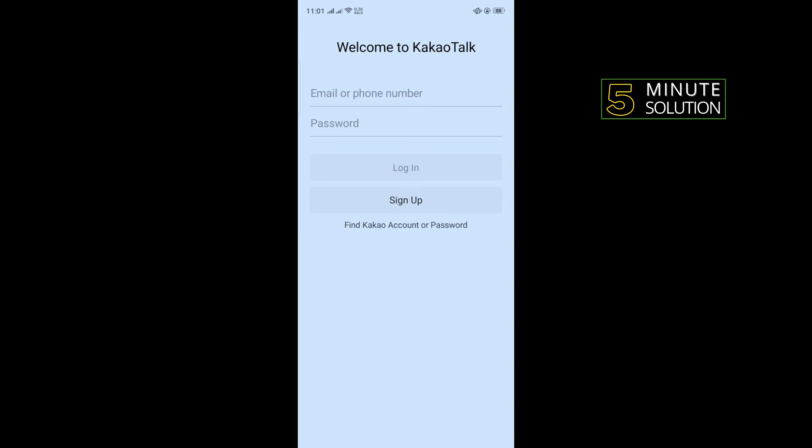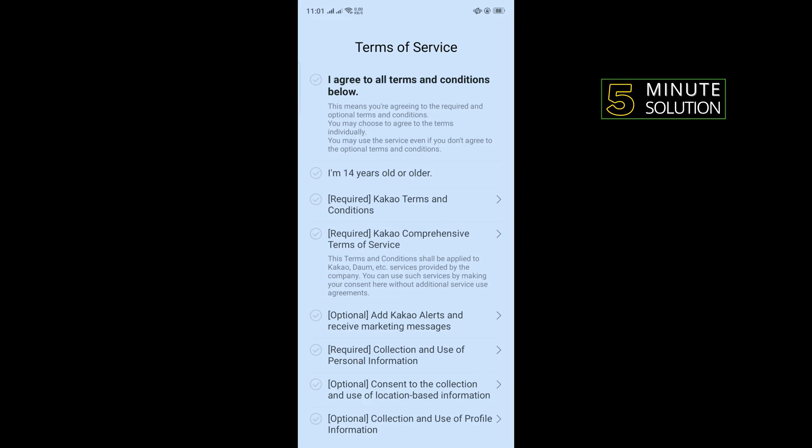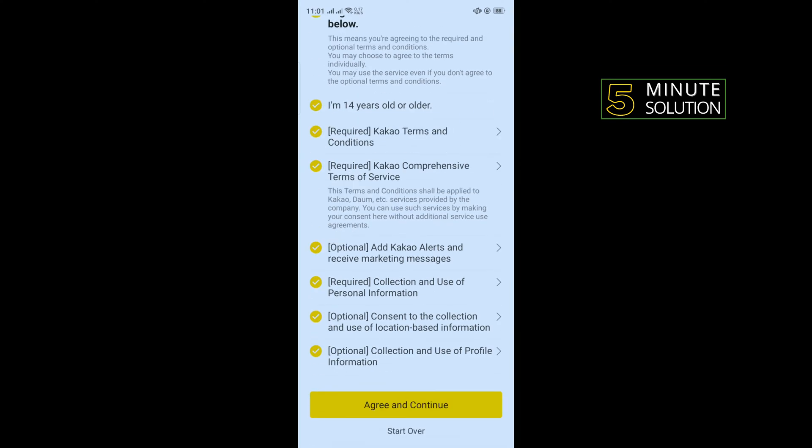But right now we are going to see how to sign up, so for that tap on sign up and check this option and tap on agree and continue.